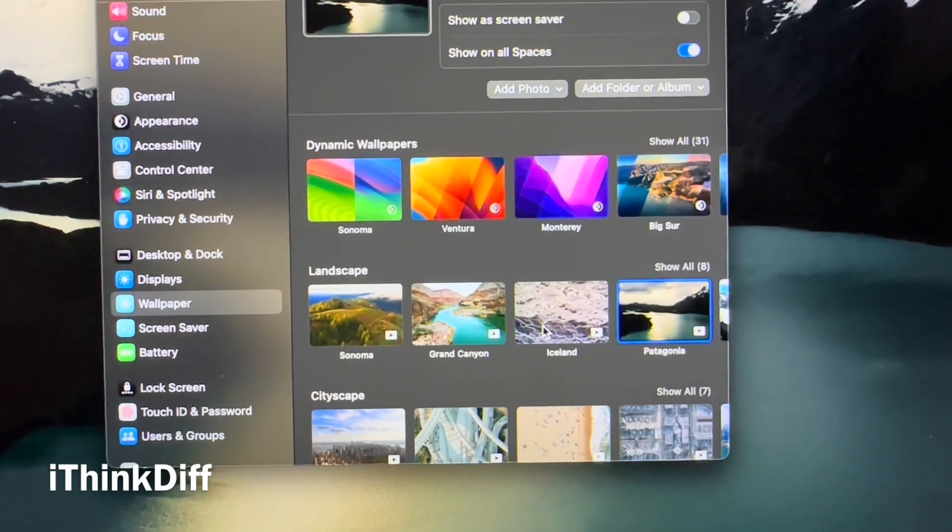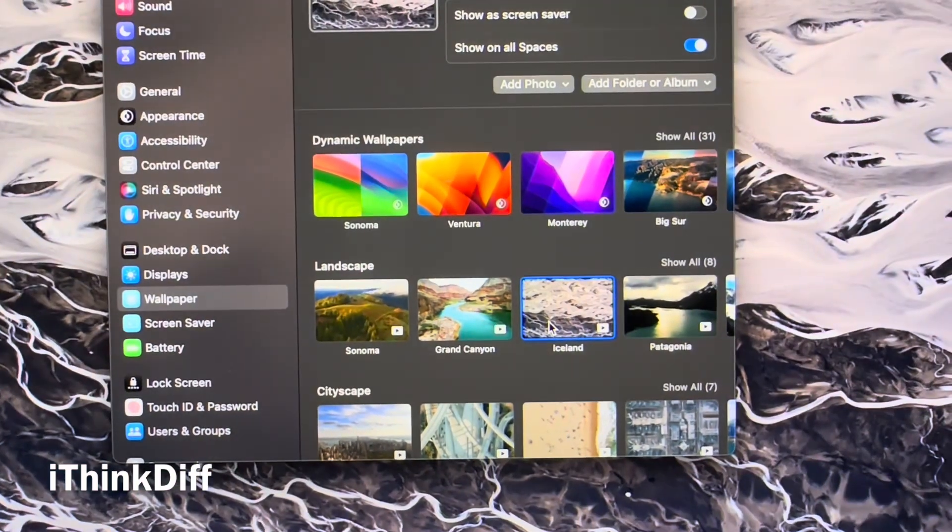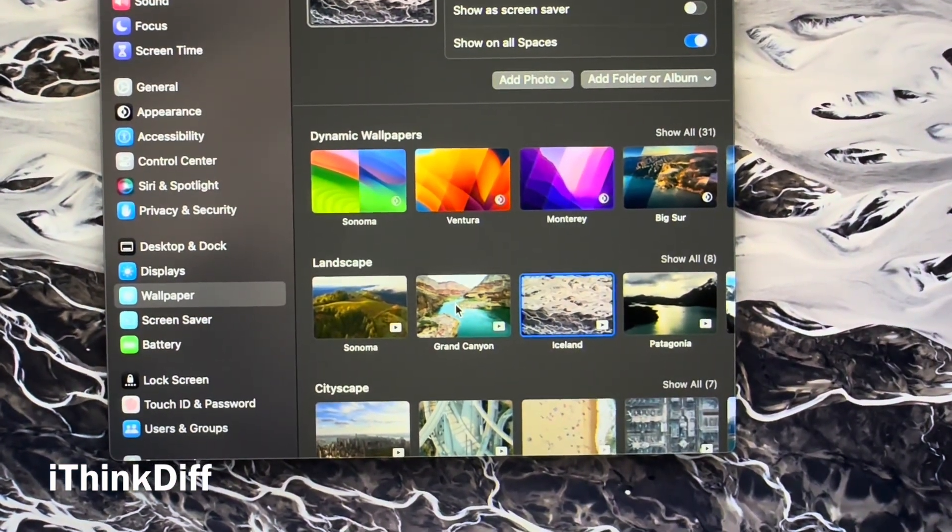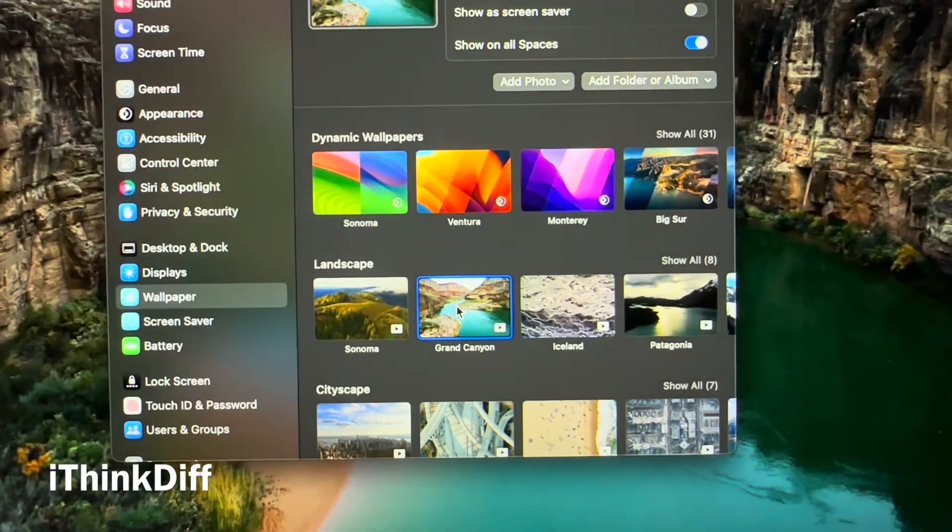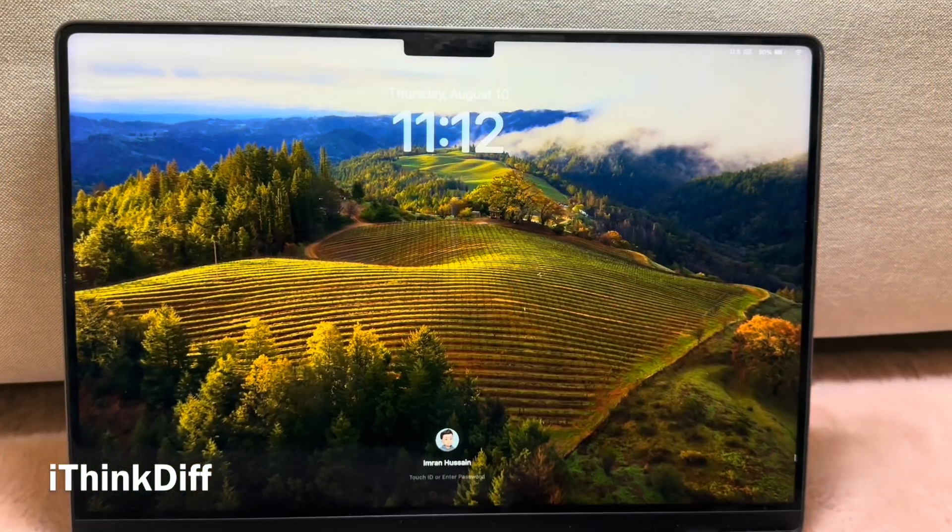This is an incredible new feature and elevates the whole macOS experience. Here are a few in action. I hope you like them.